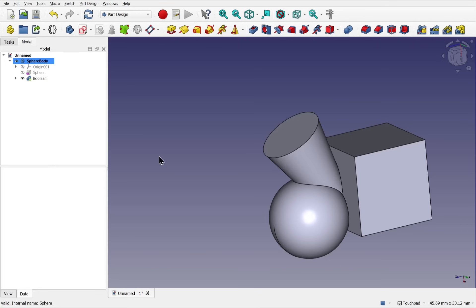So that's a quick intro to the Boolean operation in the part design for FreeCAD. In our next video, we'll look at some practical examples of using that Boolean operation. Hope you enjoyed that video and I hope to see you in the next one.